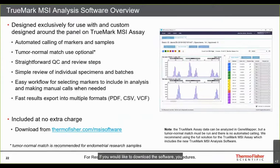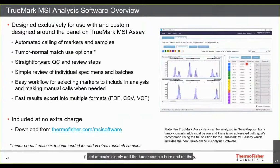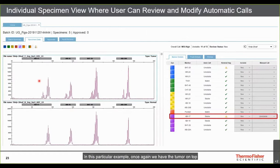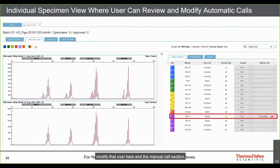A specimen data view shows three markers in the FAM channel with tumor on top and normal on bottom — extra peaks are clearly visible in the tumor. Automatic calls are shown on the right and can be manually overridden if needed. In one example, the algorithm calls ABI17 as stable, but a visual inspection reveals an extra set of peaks consistent with microsatellite instability, which can be corrected in the manual call section.